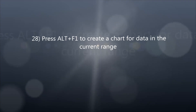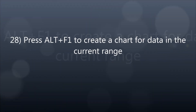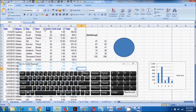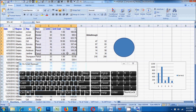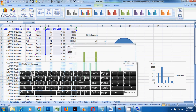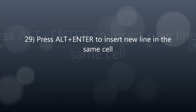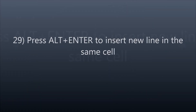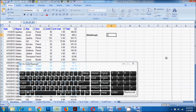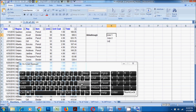28. Press CTRL plus F11 to create a chart for data in the current range. 29. Press ALT plus Enter to insert a new line in the same cell.